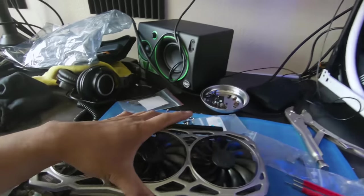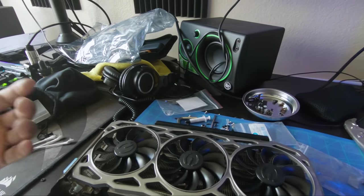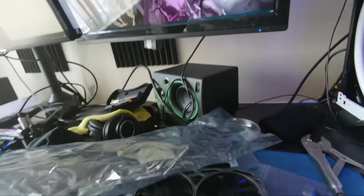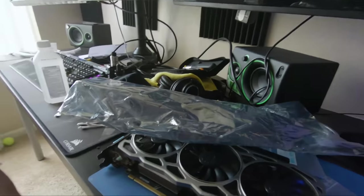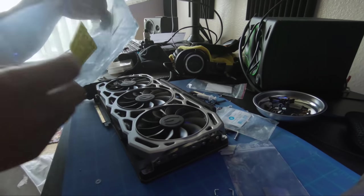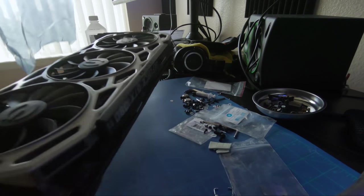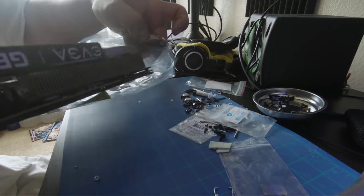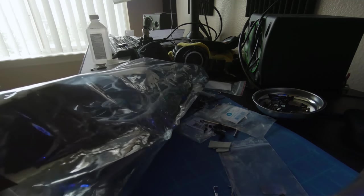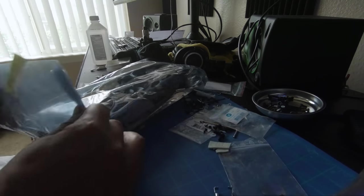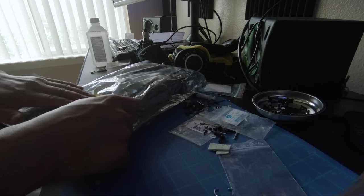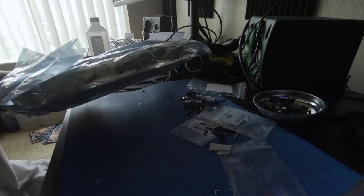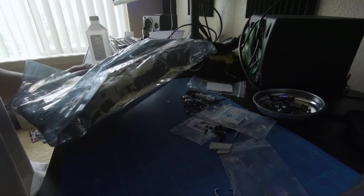So what I have to do now, put it in the anti-static bag, put it in the original box.